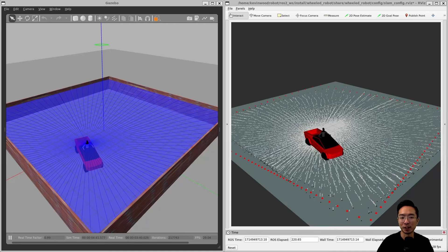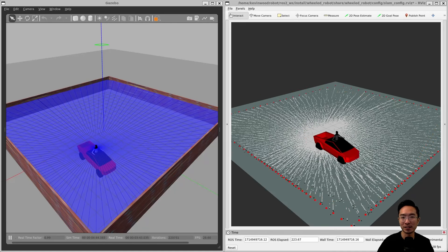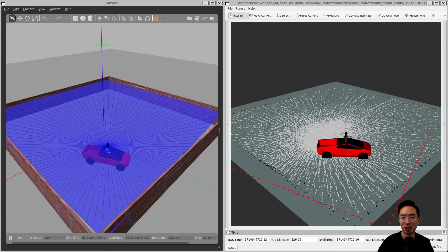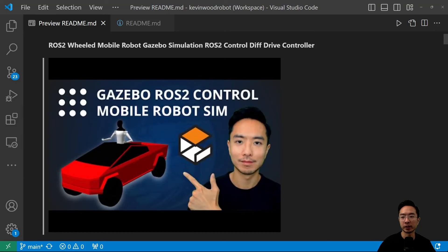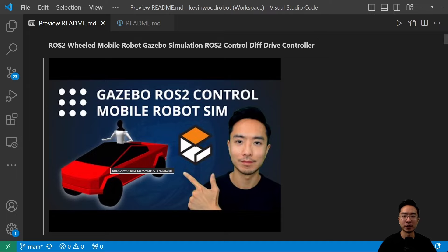Hey everyone. In this video we're going to be using our Cybertruck and the SLAM Toolbox in ROS to create a map of our environment by driving the robot around. I'll be working off of my previous video — the ROS2 wheeled mobile robot Gazebo simulation ROS2 control diff drive controller — where I set up the file for the Cybertruck as well as the controller, so that's a prerequisite for this video.